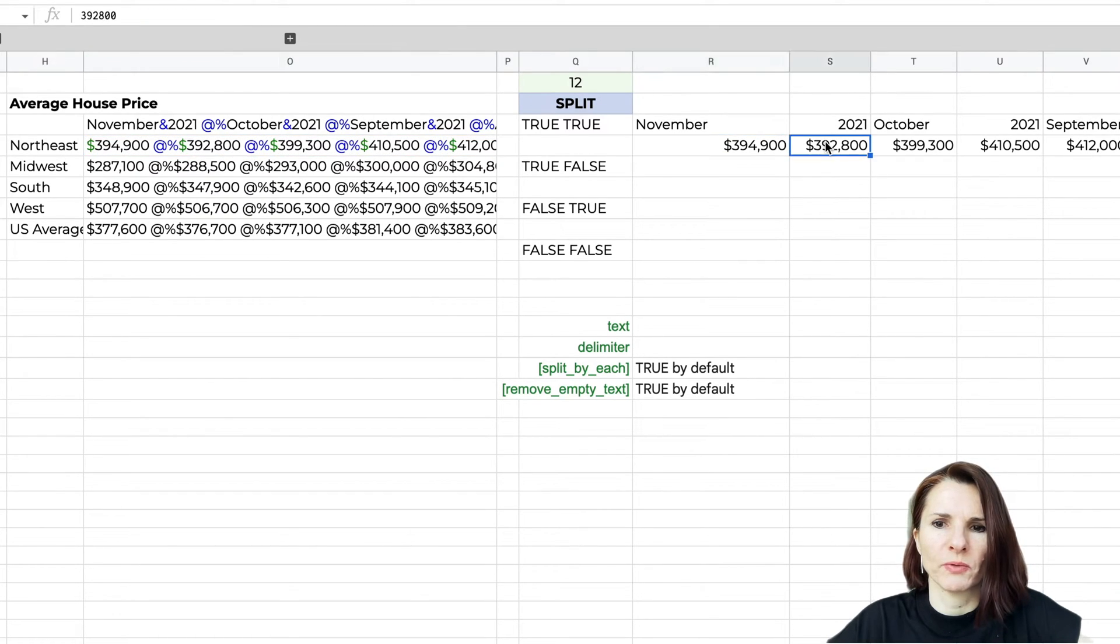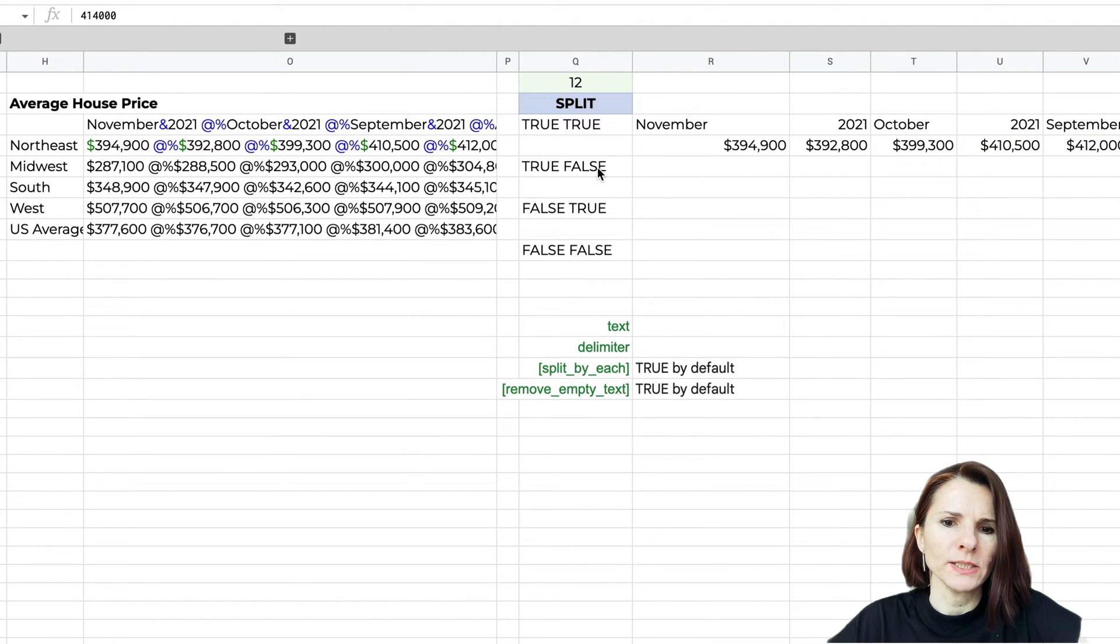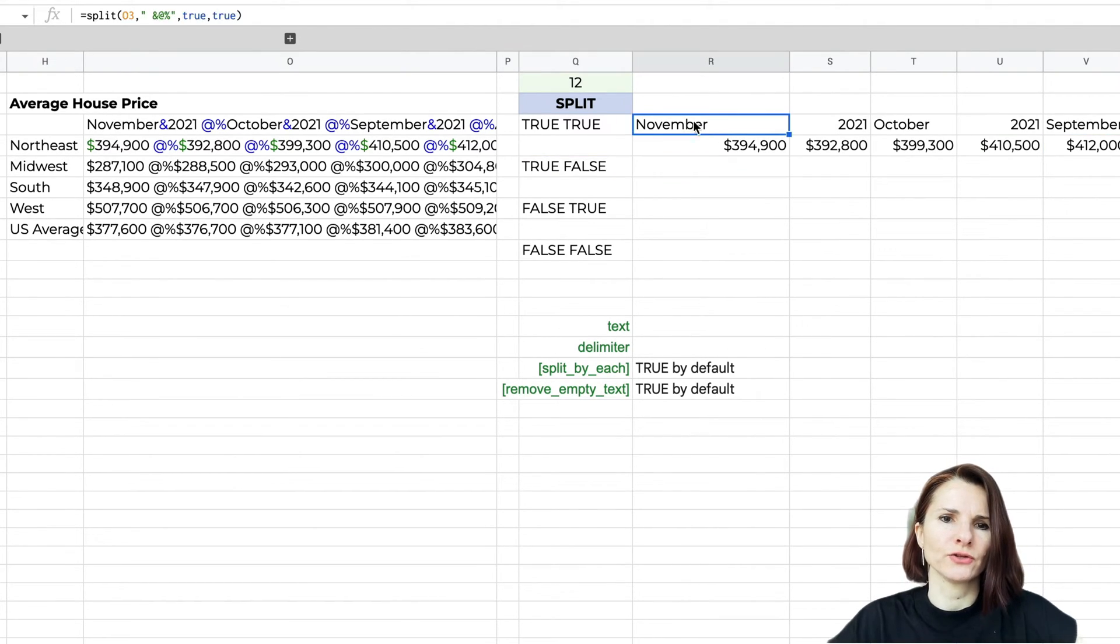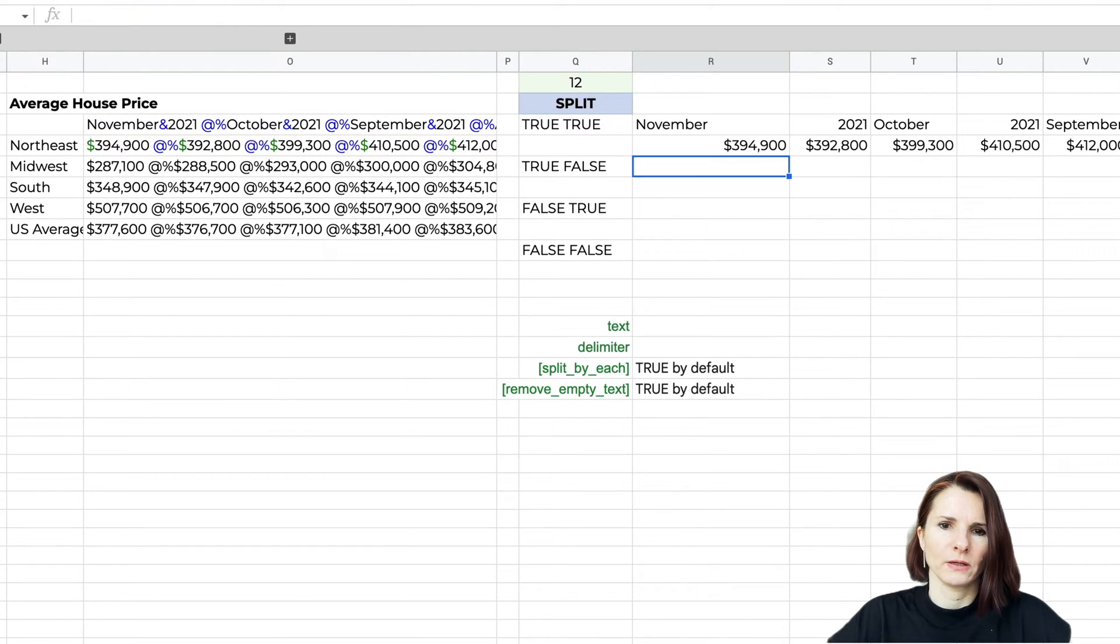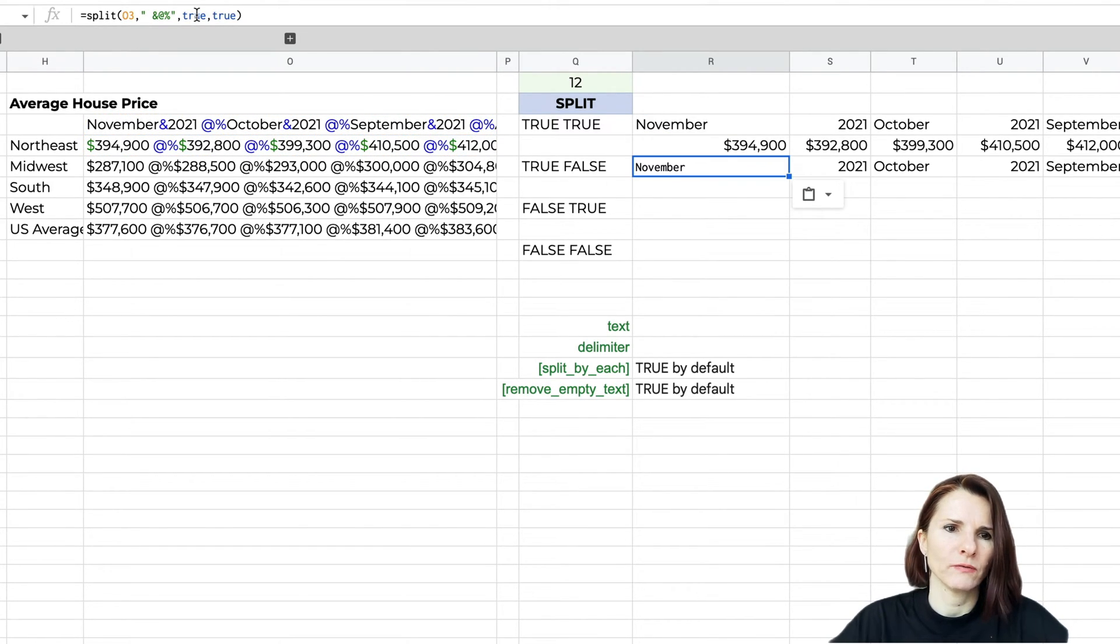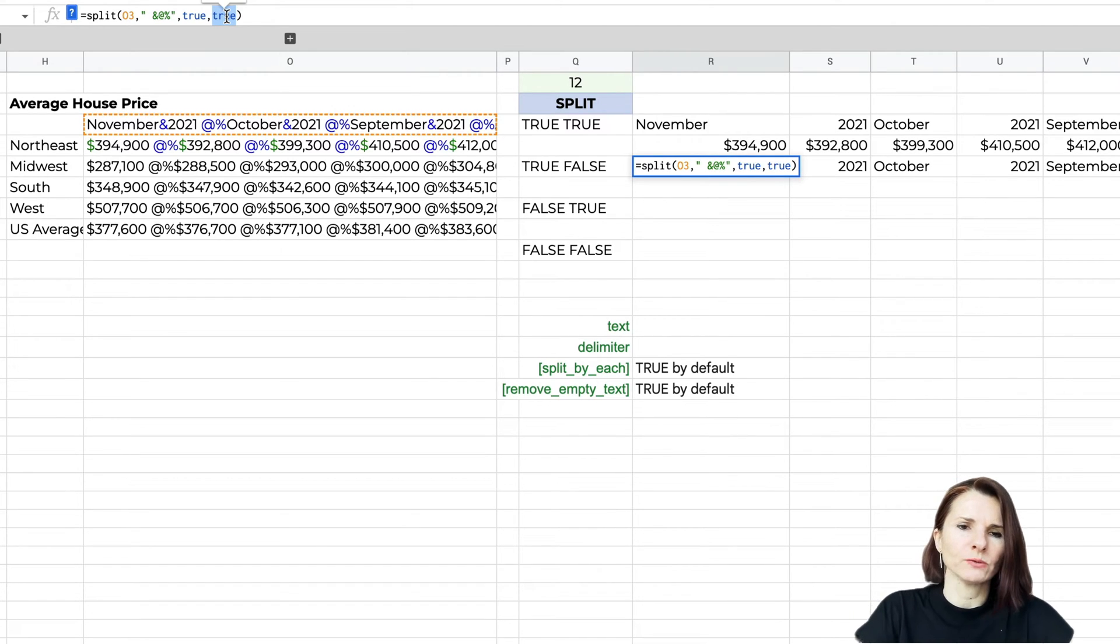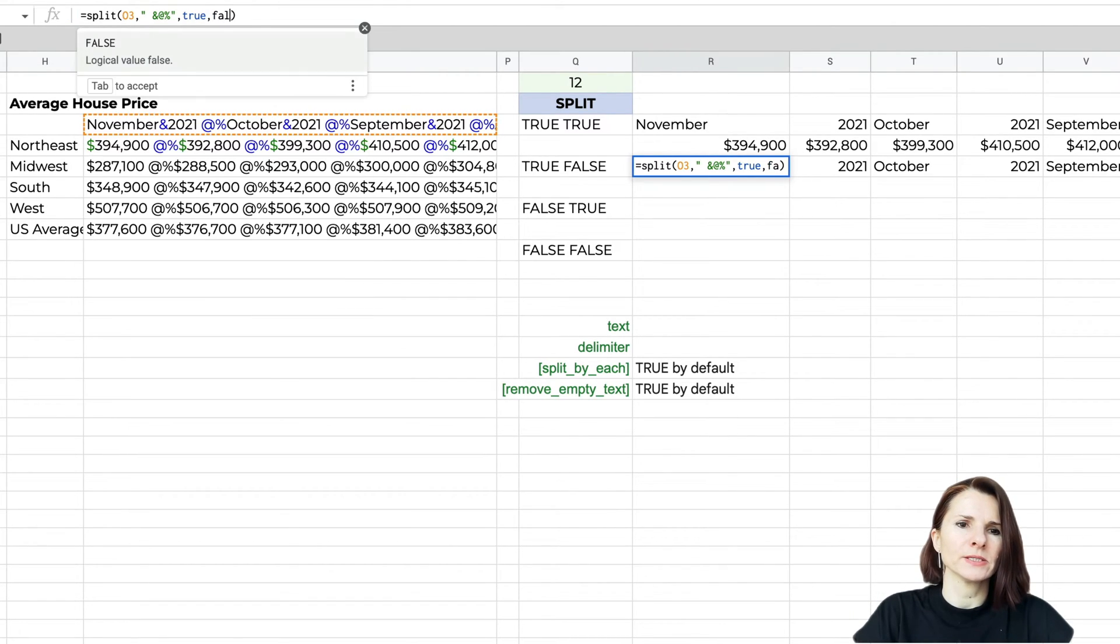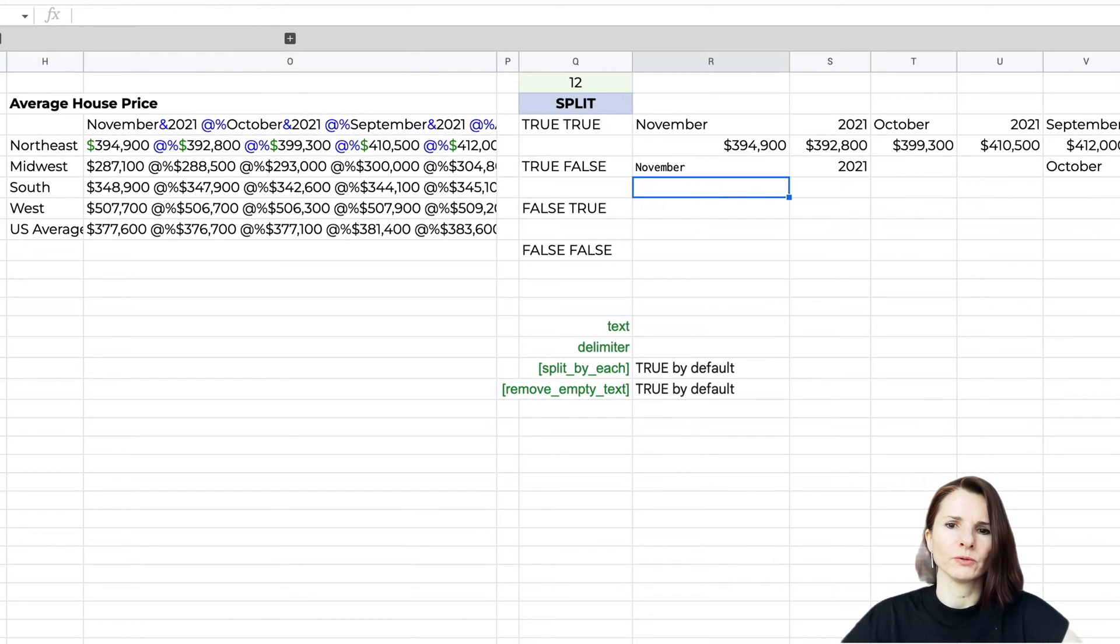Now let's see what happens if we change this. For the second statement split by each, we're going to still say yes split by each, but now we're going to eat space in between multiple delimiters.